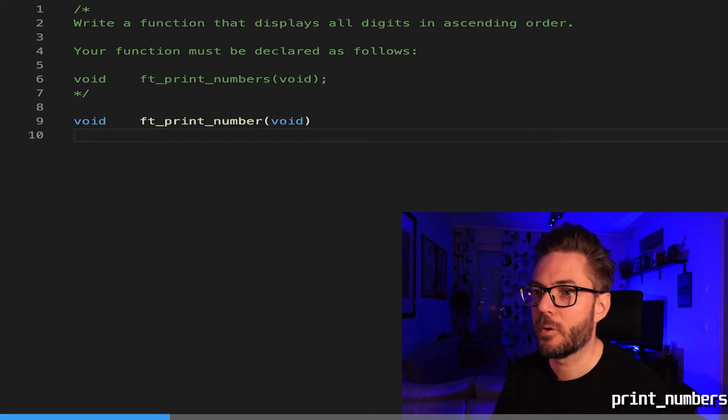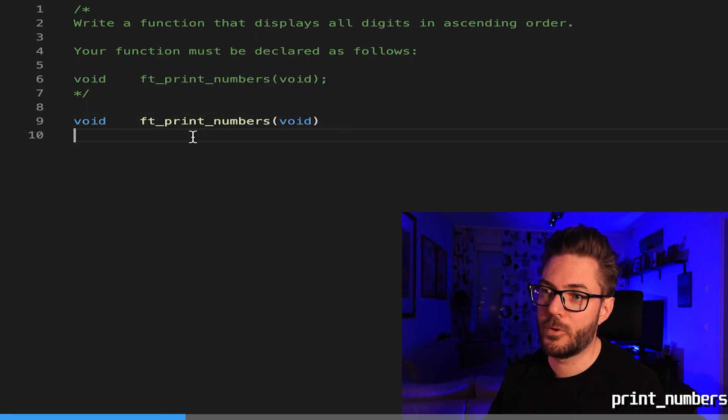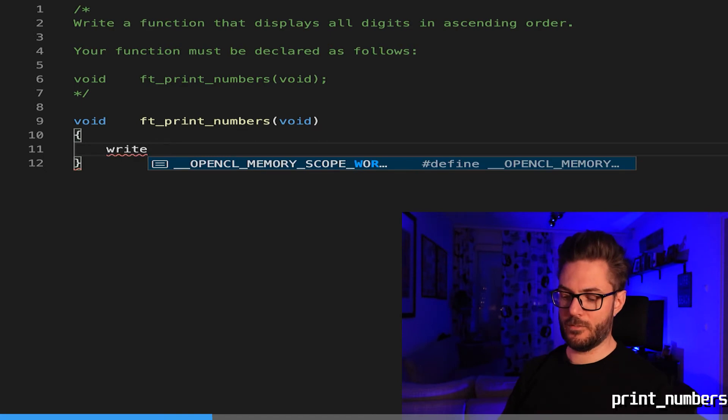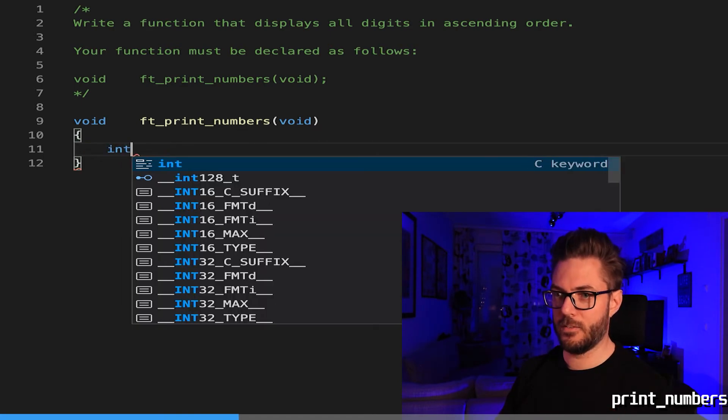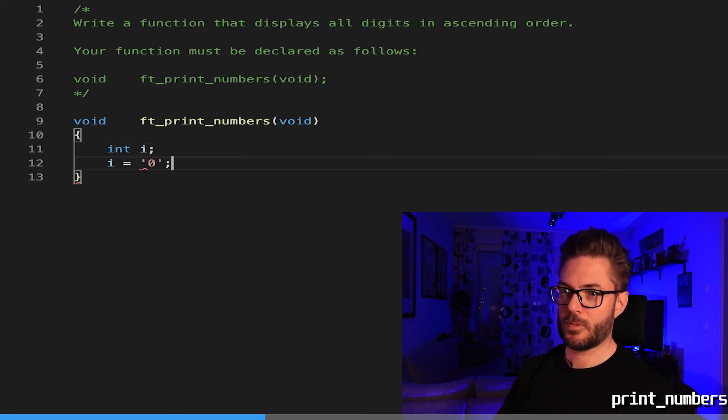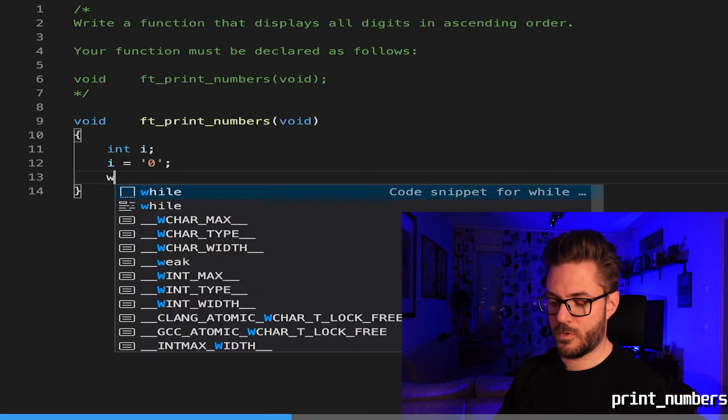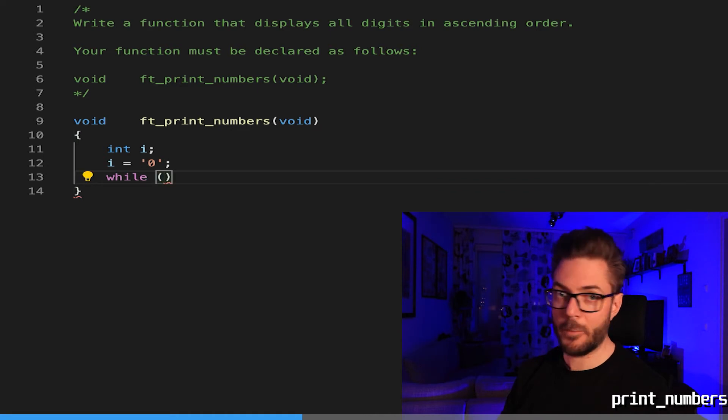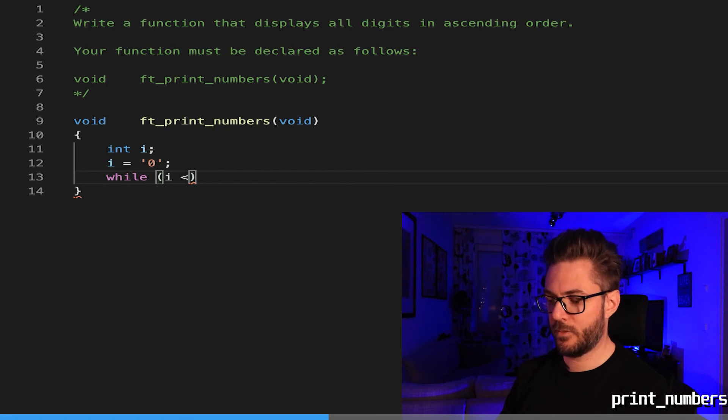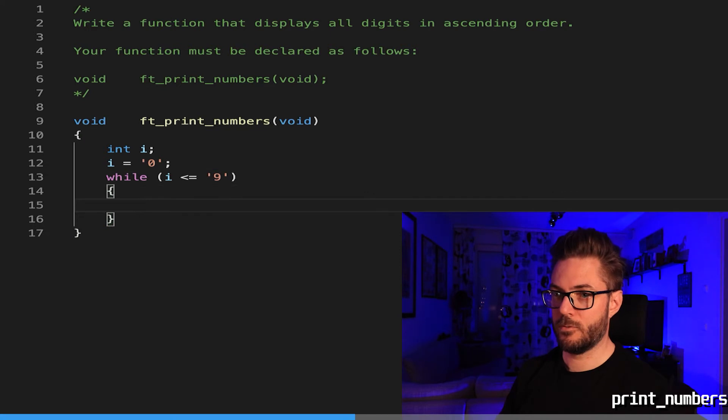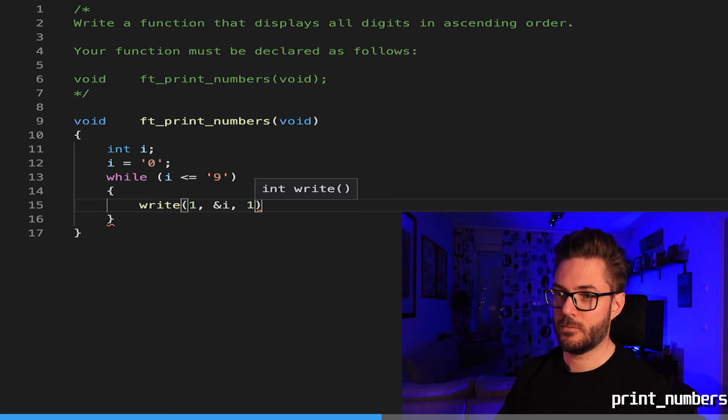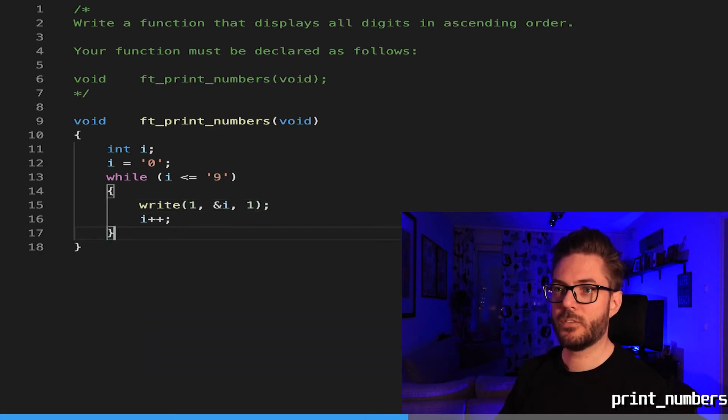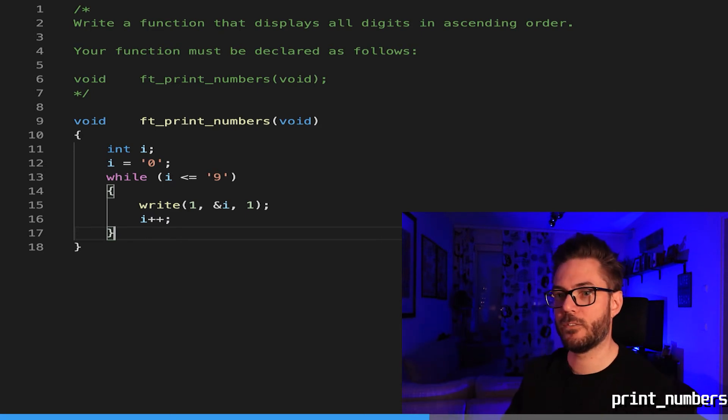You gotta really focus on that because that will bite you. Instead of just writing all the digits out the easy way, let's expand it. Int i equals, you have to do it like this otherwise the write statement is not going to like it. While i is less than or equal to nine, you're going to write one byte at address i, i plus plus. Doesn't say anything about a newline here.